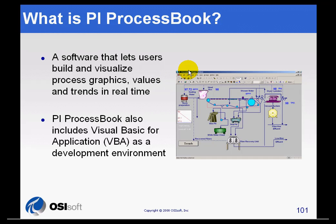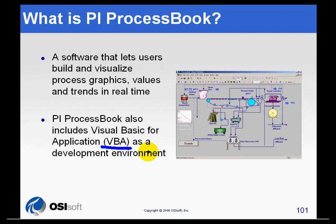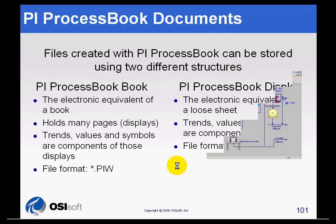Process Book also has an embedded VBA — Visual Basic for Applications — that you can use as a development environment. All kinds of scripting are available from within Process Book. However, that is one of the things you give up when you go to an RT Web Parts solution — the VBA does not come with the SVGs that you save.